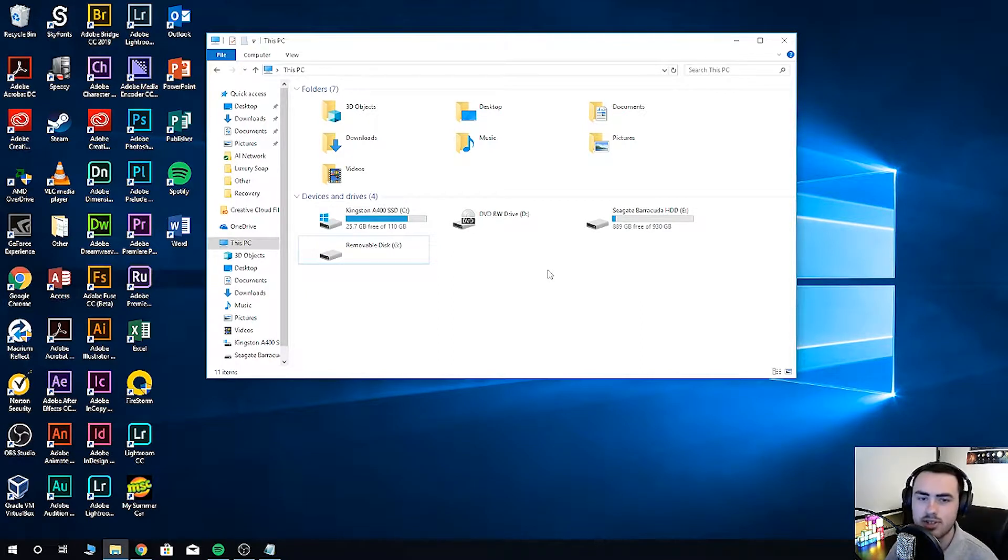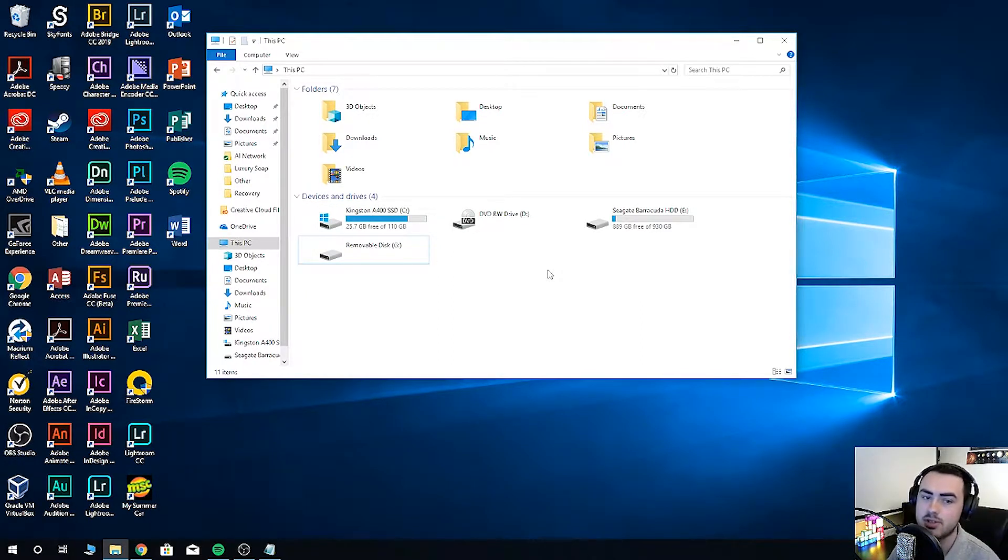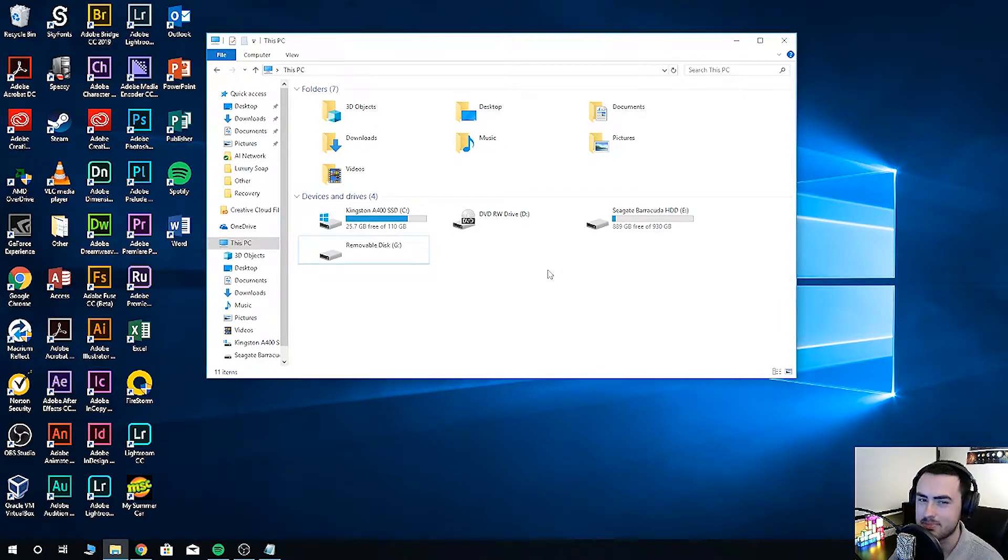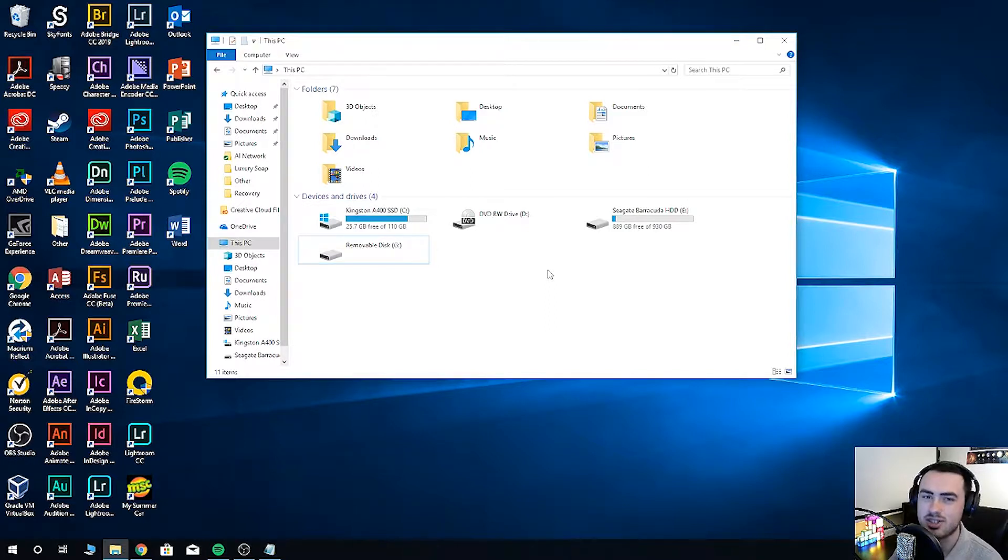Some so-called free programs only scan for files without recovering them. Those that do only recover 500 megabytes or a gigabyte maximum. No good if you've got a large 64 gigabyte card.